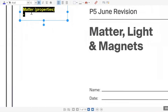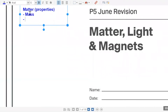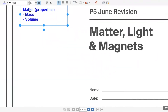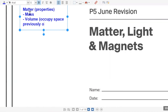Matter is anything that has mass and has volume. Just write this down. So, occupy space — the space previously occupied by something.